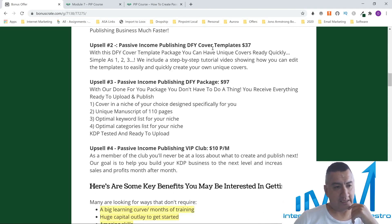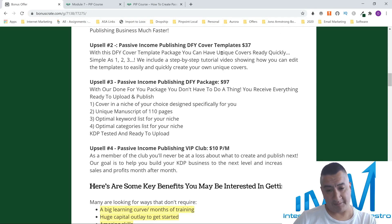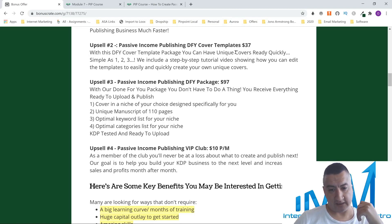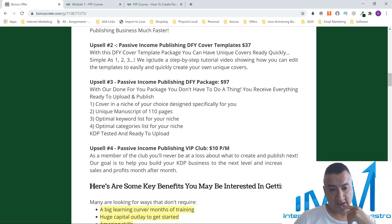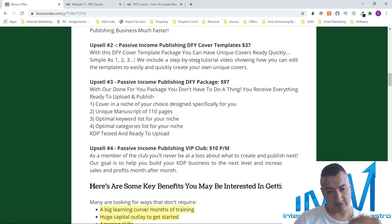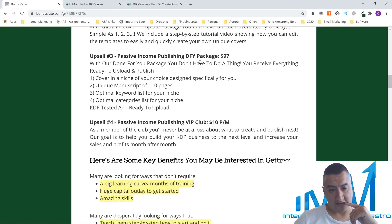Upsell number two is the Passive Income Publishing DFY Cover Templates package. With this package, you can have covers ready quickly — simple as one, two, three. They include a step-by-step tutorial video showing how to edit the templates. And remember, I'm also giving you more templates in my bonus, so you're going to have a lot of templates to create your low content books.